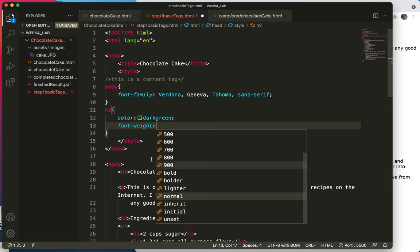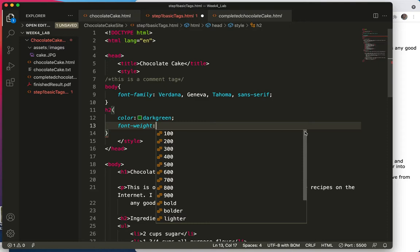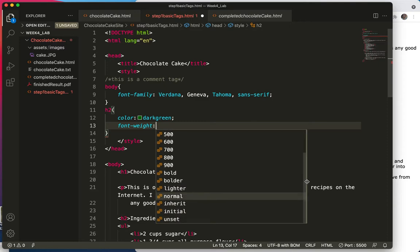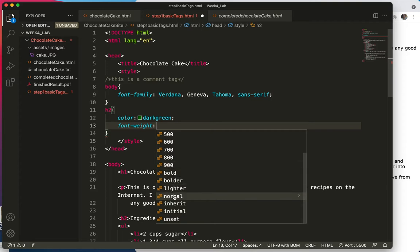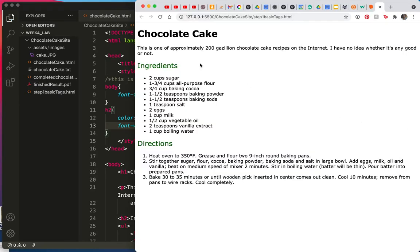So one of the things I want you to note is that we're working with an H2, which is by default bold. So we don't want to make it bold or even bolder, because it's already bold. But what we might want to do is make it normal. So let's type a semicolon. Let's not forget that again. Do a save. And now you can see my H2s are no longer bold.